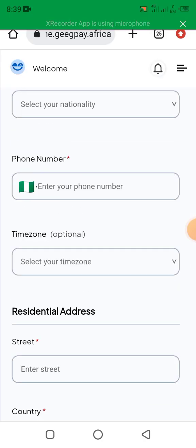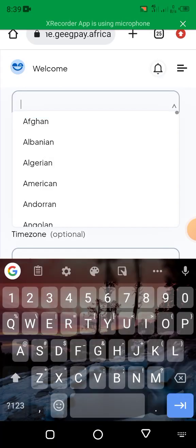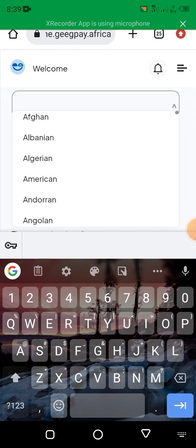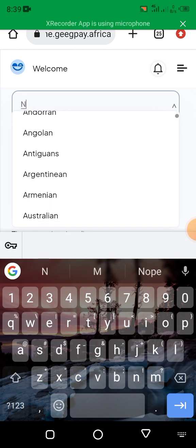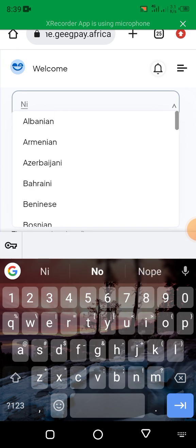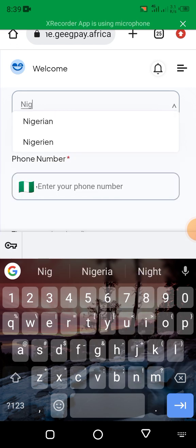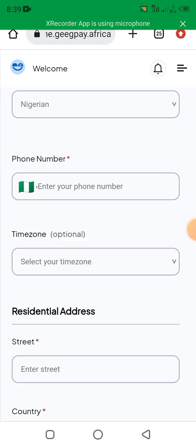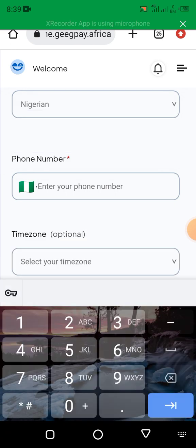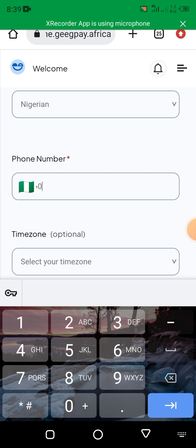You select your date of birth, then you select your nationality — Nigeria. Here you put your phone number, the phone number you want to use.